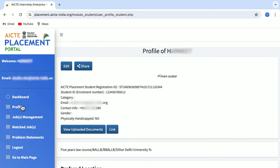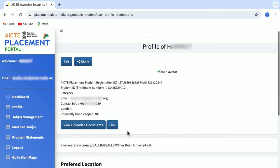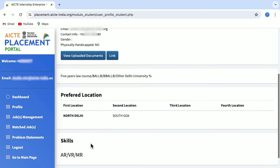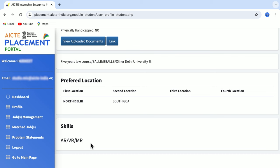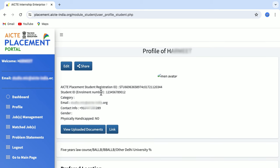When you click on the Profile button, it will give you all the basic details about you and has created a profile based on the information you already provided while logging in. You can view uploaded documents, access any shared links, select your preferred job location, and add your skill set. To update your profile, simply click on the Edit button.